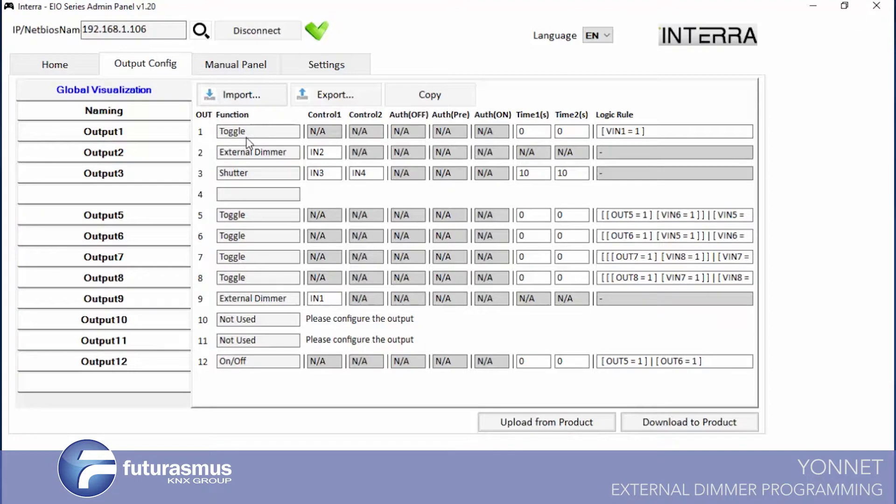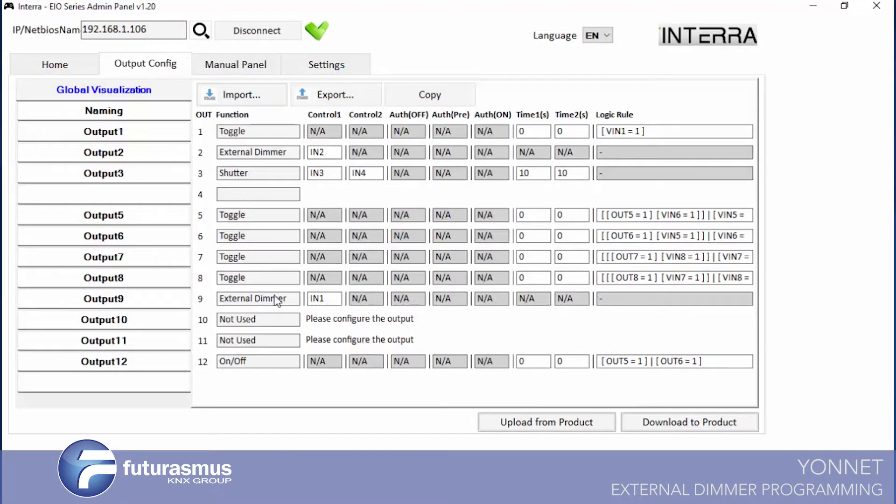We have toggle, external dimmer and shutter. Also we have four toggle. And nine, we have external dimmer again, but it's not connected to our higher dimmer device so it will not work.